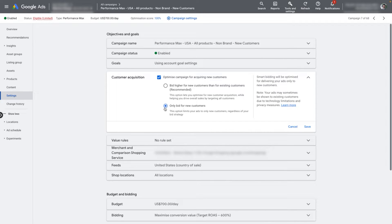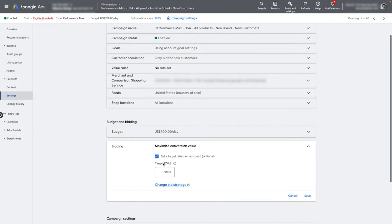Select the option to only bid for new customers. Make sure to tell the system to bid higher here than in the other campaign. I usually recommend using a target ROAS in your Performance Max campaign — the way you make the system bid higher on new customers is to set a lower target ROAS in this campaign. Once you've got your new campaign labeled 'new customers', set to target only new customers, and with higher bids via a lower target ROAS, you are good to go. Let the campaign run, collect conversions, and optimize it the same way you would any other Performance Max campaign.